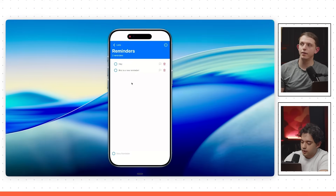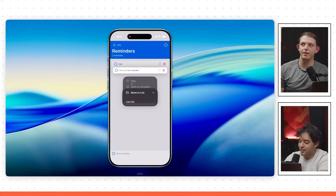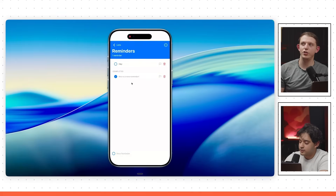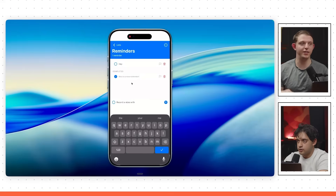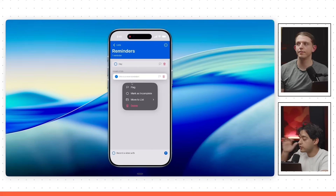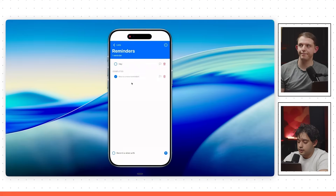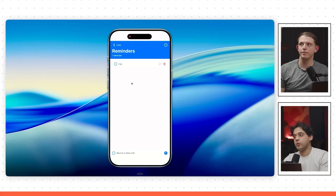The Zego context menu is now implemented. I can long press a reminder and get this exact context menu. I can move lists, mark it as complete — I didn't tell it to implement any of this, it just figured it out. You could also add something new, like a share option, by just telling it to add something new to the context menu. This makes the app feel a lot more native.